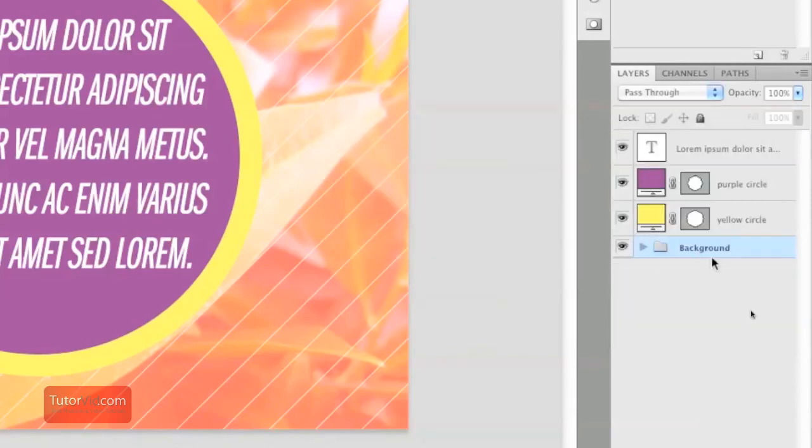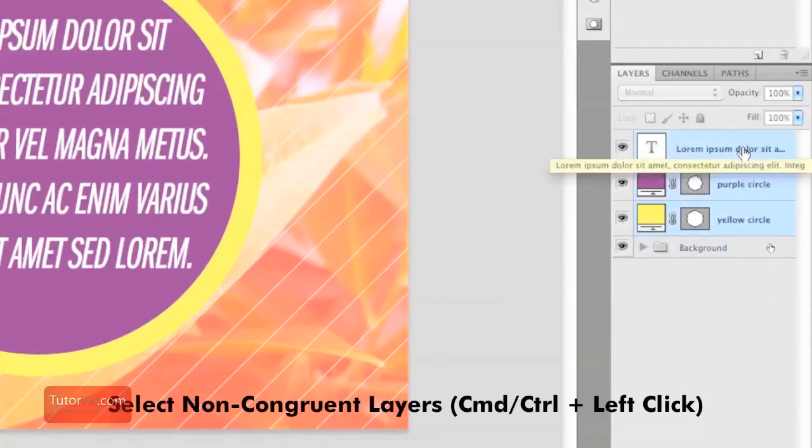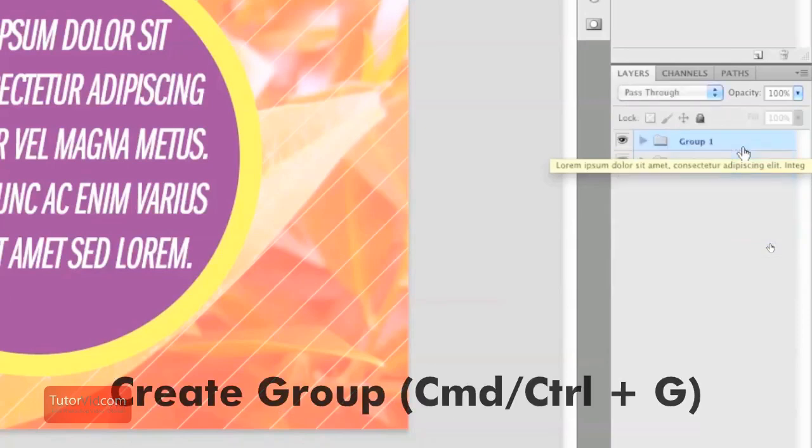Another way you can do it is to select your layers like so, again by using the Shift key. Or you can select different layers by using the Command or Control key. Then push Command or Control G and a group will automatically come up.